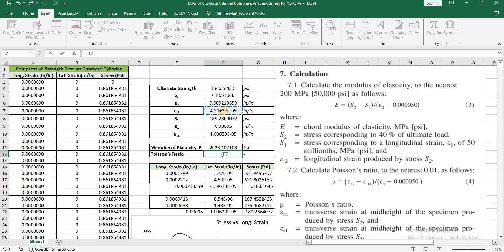For Poisson's ratio, the formula is (epsilon t2 minus epsilon t1) divided by (epsilon 2 minus epsilon 1).